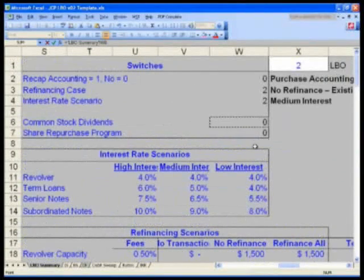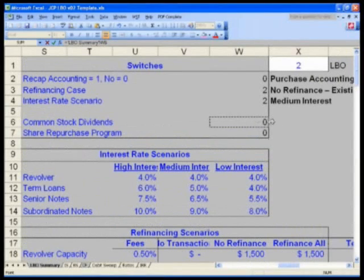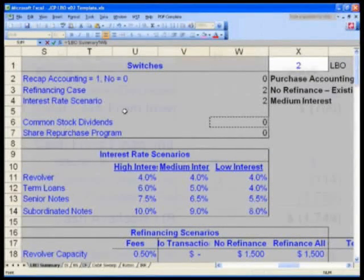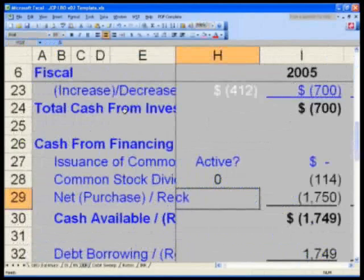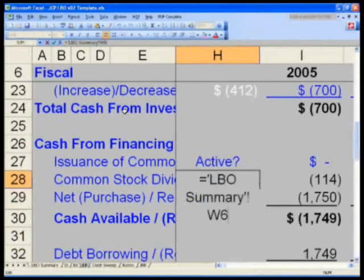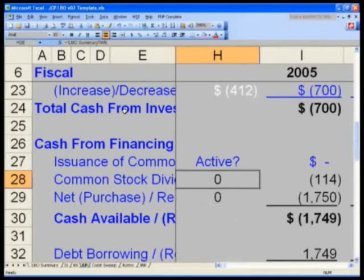Recall that W6 says: do I want to maintain my current dividends? The answer is no. Neither for share repurchase. Hit enter. And in H29, hit control D. You should now have references to W6 and W7 respectively.